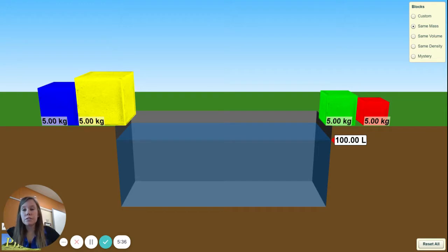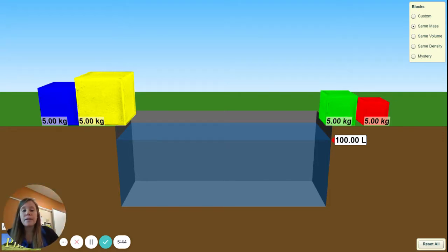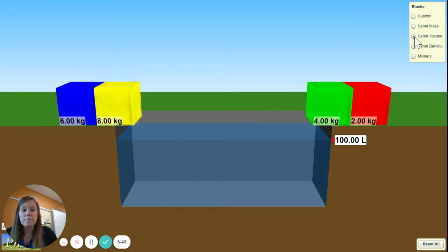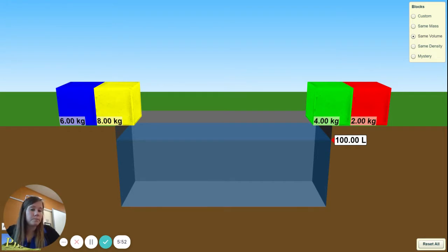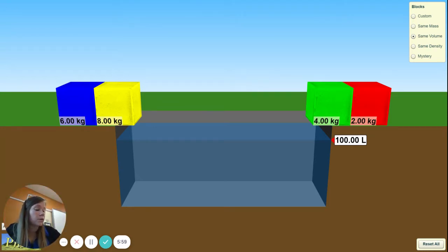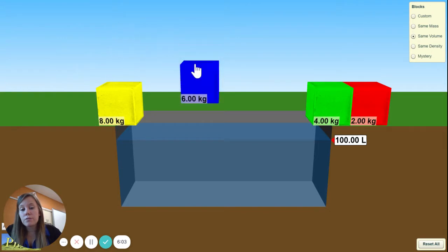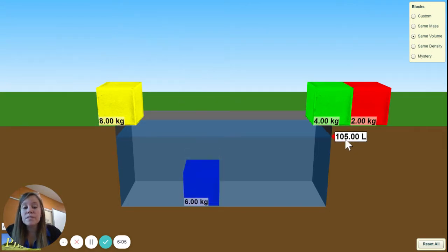You should have just finished the calculations for Same Mass. The next one is Same Volume. Move to the Same Volume section and click 'Same Volume.' We'll start with the blue block just as it's filled in on the chart. Our mass for the blue block is 6 kilograms. Drop it in — our volume is 5, because it went from 100 to 105 liters.